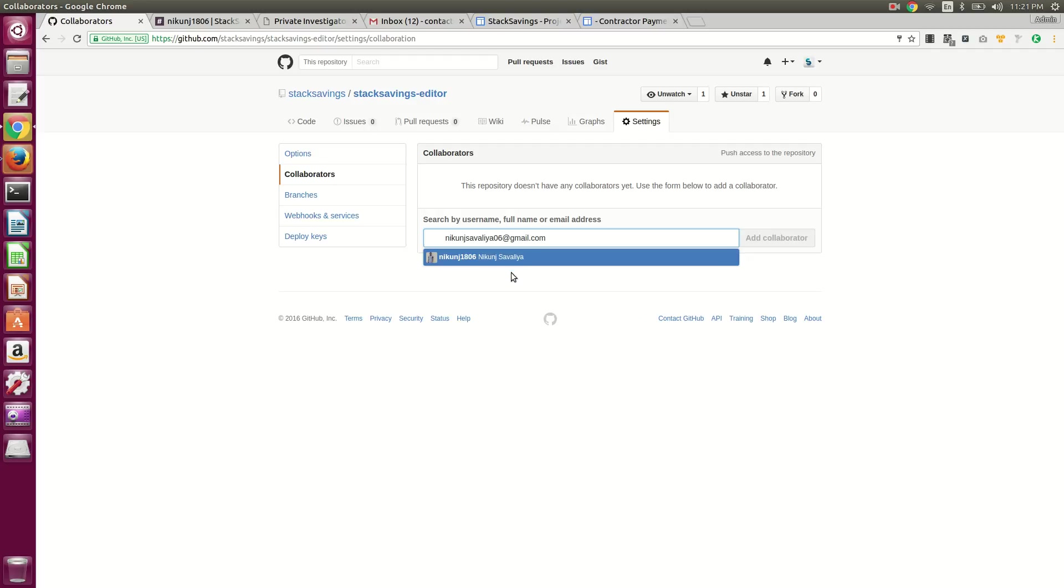So if they're not coming up, they probably don't have a GitHub account. And in that case, I'm not sure if it'll just send them an invite or not, but you'll have to check on that. Otherwise they might have to go sign up on their own.